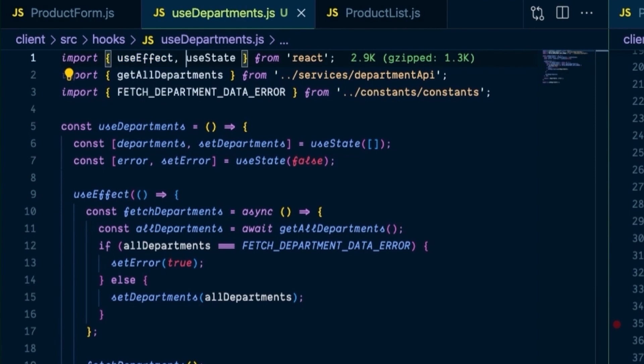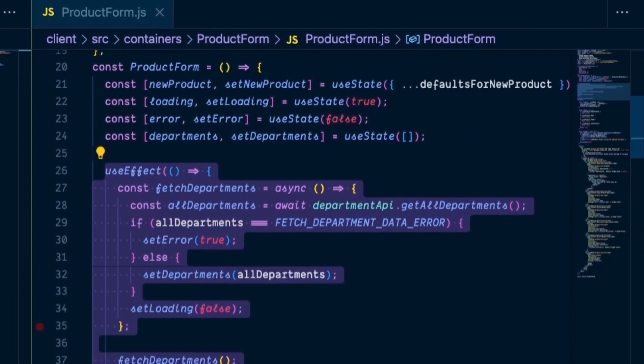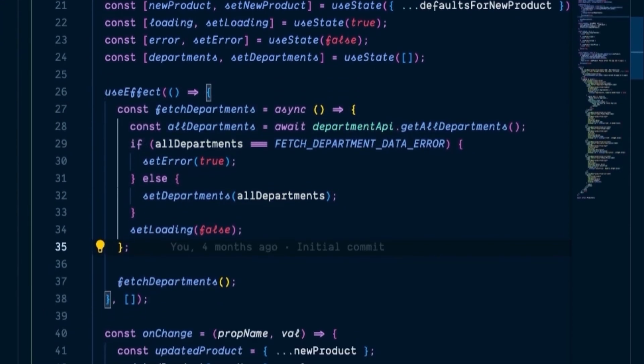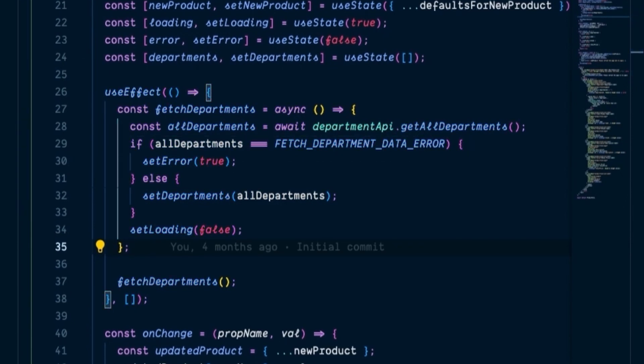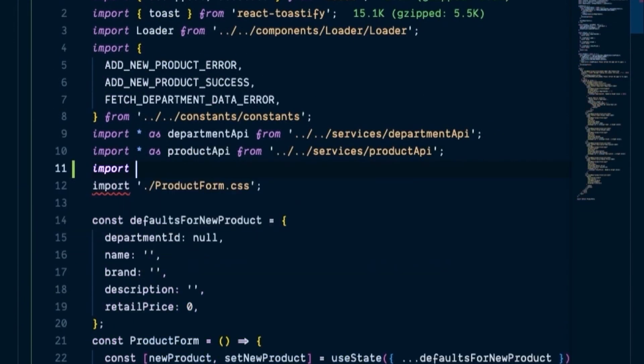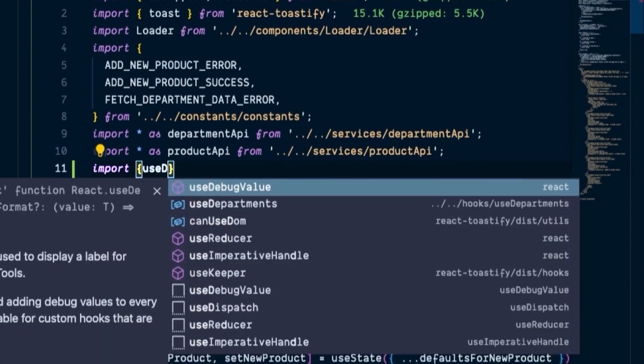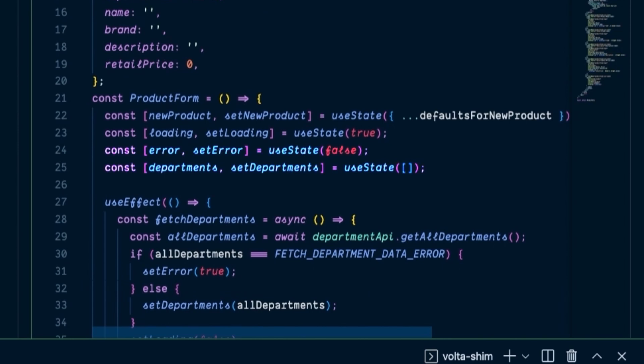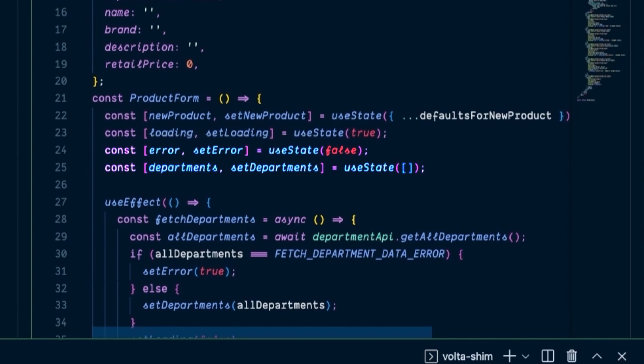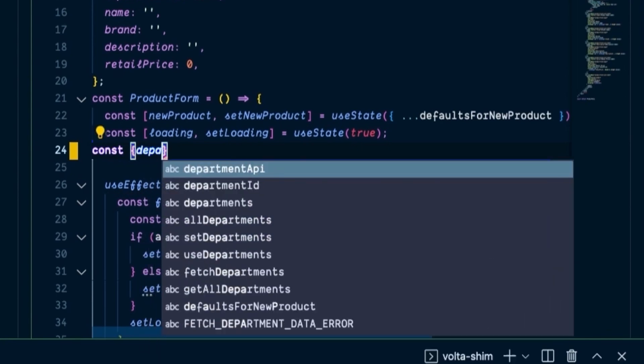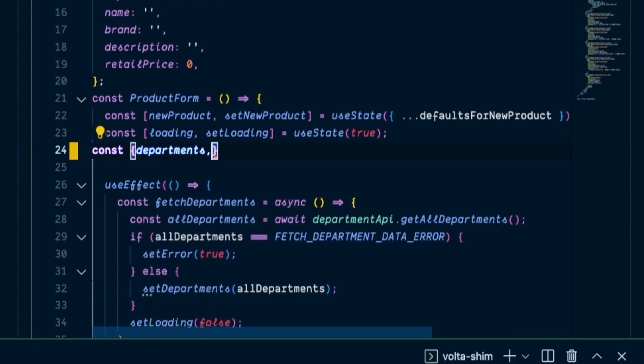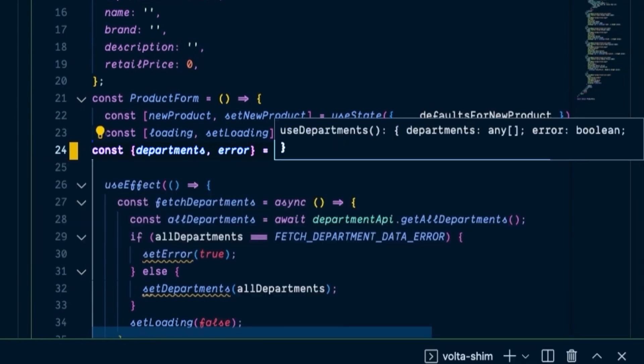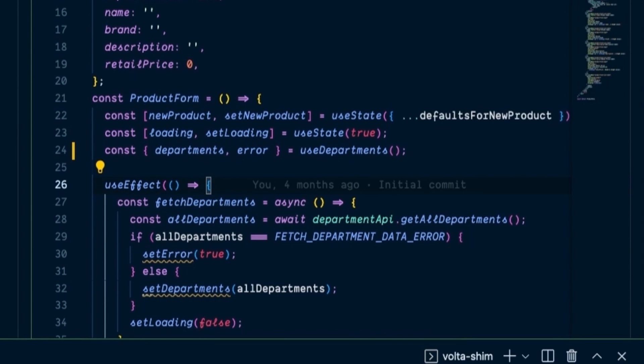Next, we can start integrating this custom hook into our components and removing their unique department API calls. Let's replace the API call in our product form component first. It should be the easier of the two. Looking once again at our useEffect, this is what it currently looks like. To replace this with our hook, we're going to take the following steps. At the top of our function, we are going to import our new hook of useDepartments. And then in the code where we declared the department and error variables separately, replace those two lines with the following line of destructured variables from the useDepartments hook. So we'll bring in departments, and we'll bring in error, and we'll set that equal to useDepartments.